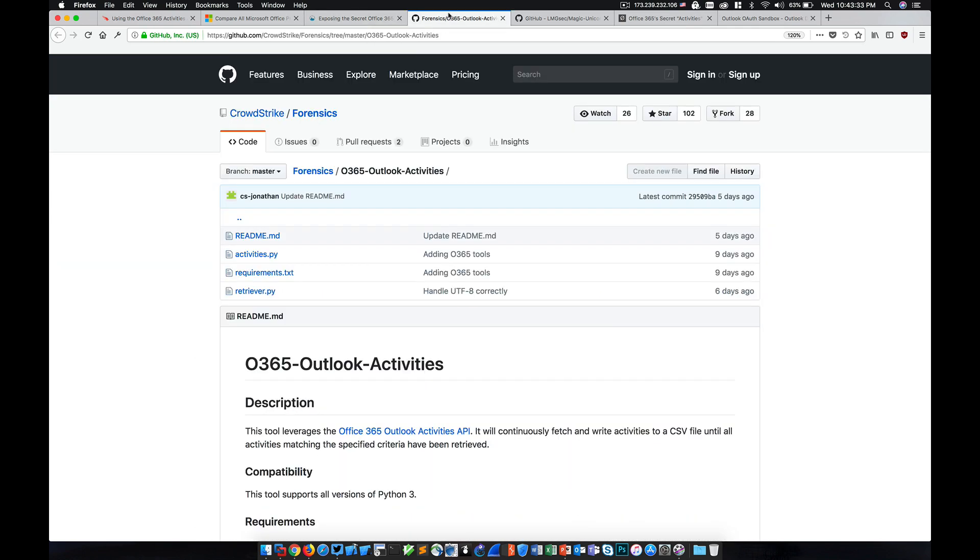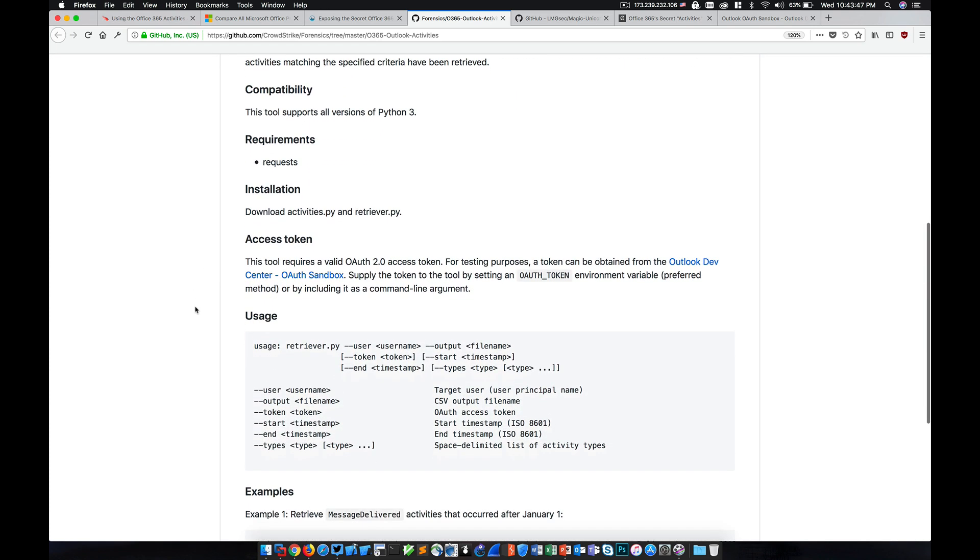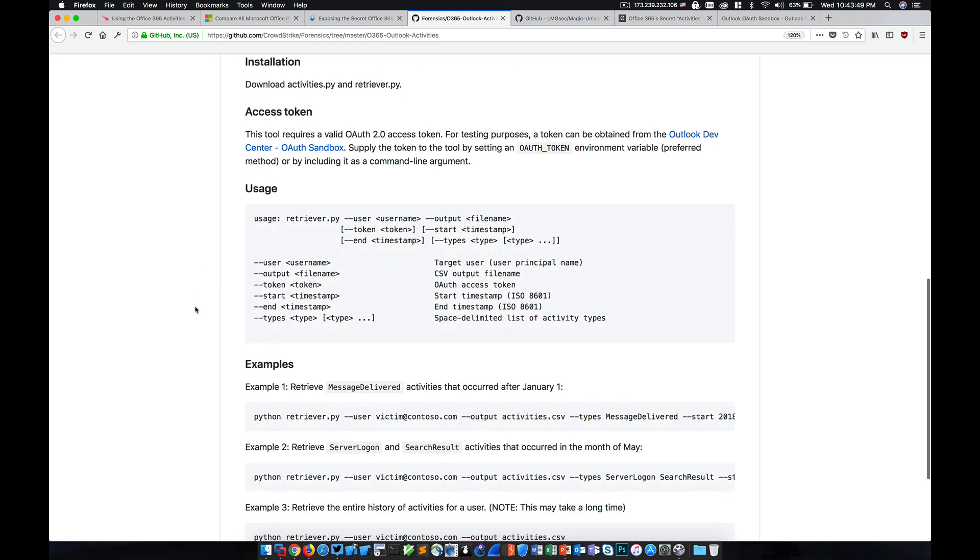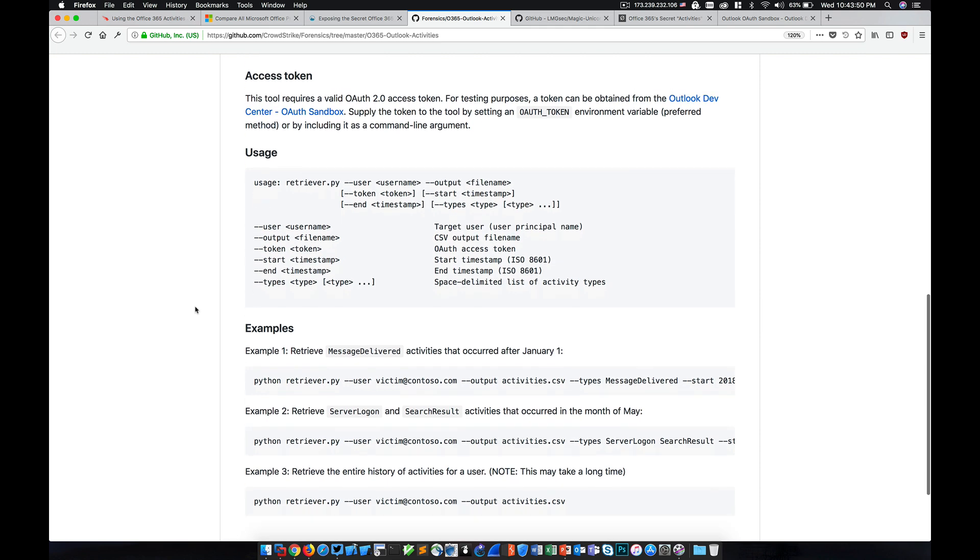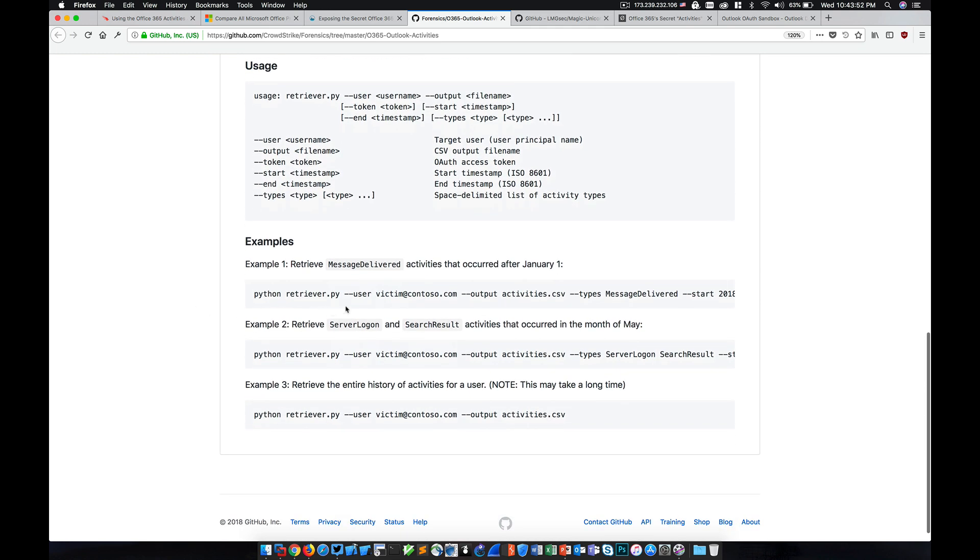Now, this is the GitHub page for the CrowdStrike tool, which again is bundled in the version of Magic Unicorn that we're going to be using. But you'll see that there is an activities.py script and a retriever.py script, and the usage is very simple. We basically specify a user account, the output file name, the type of message, or the type of thing that we want to extract from Office 365, which is optional.